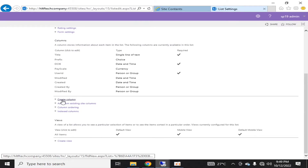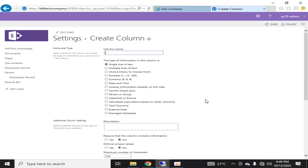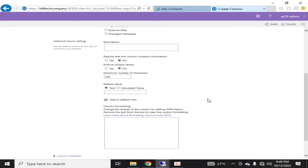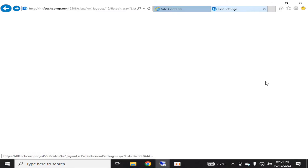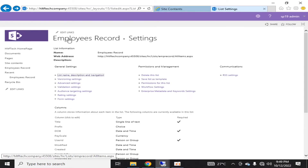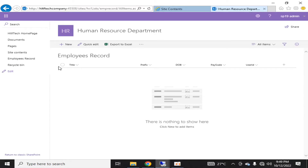I'll create one more column — I'll cover multiple lines of text in my next video as that's a bigger topic. Now let me go into the list and see. The fields we created so far are now visible. I want to click New to add a record.